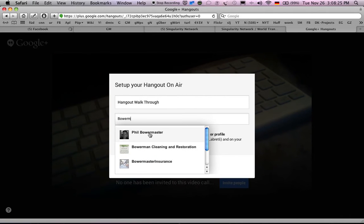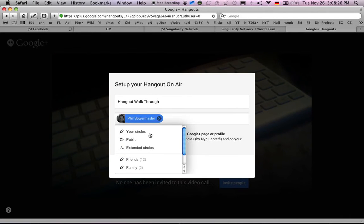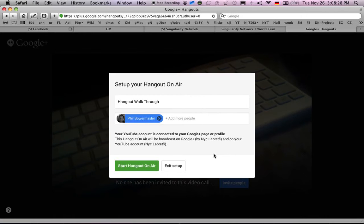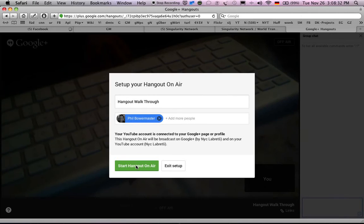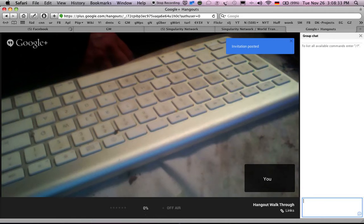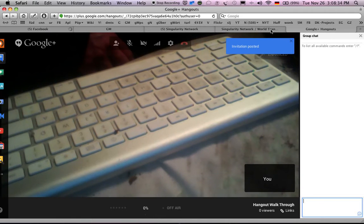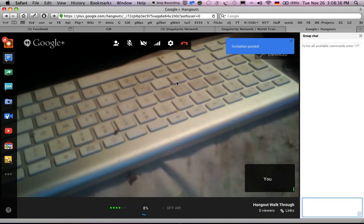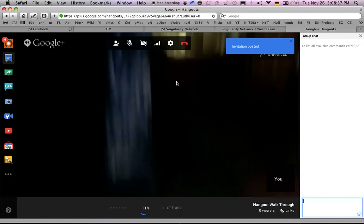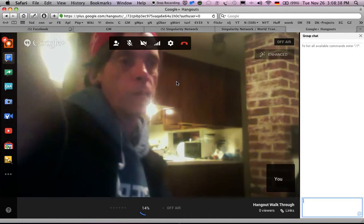So I'm going to invite you really quickly. Invitation posted, and that's me.